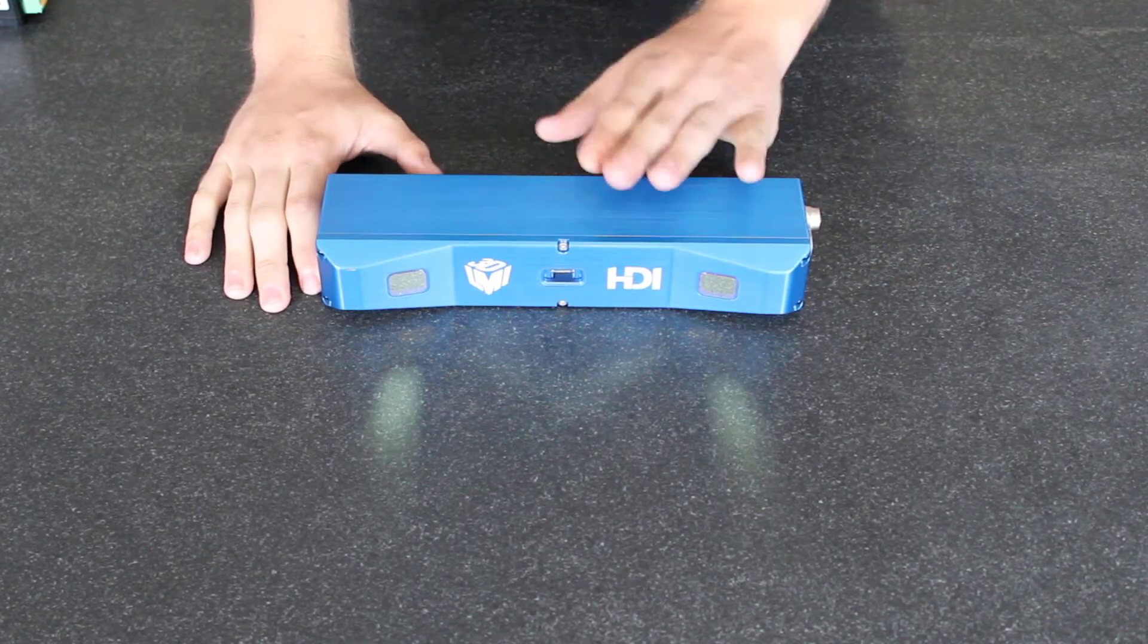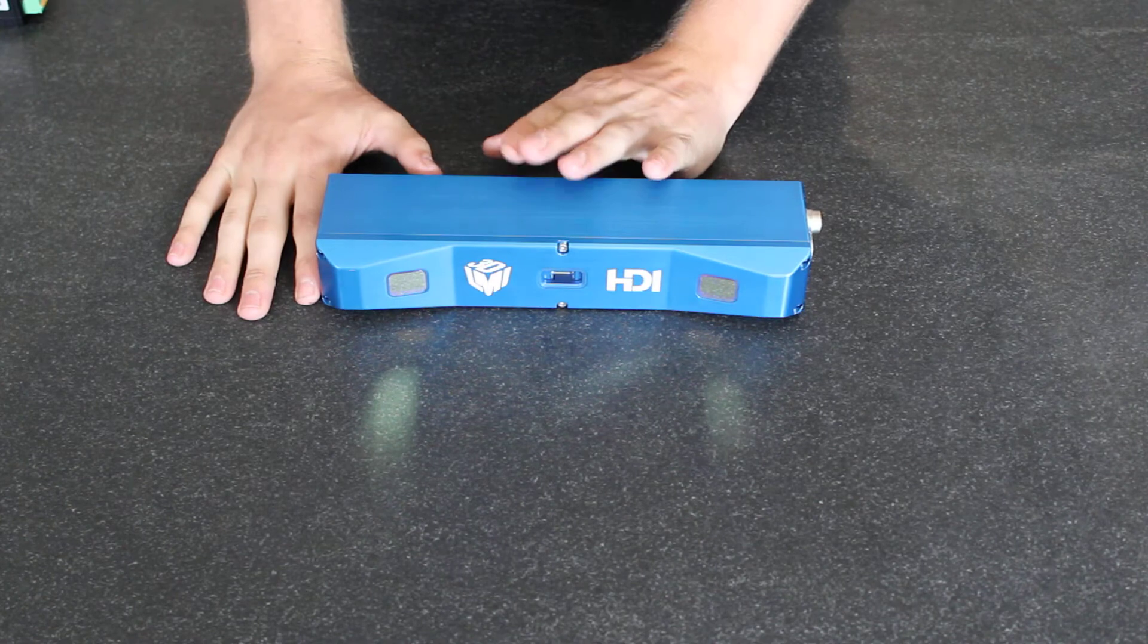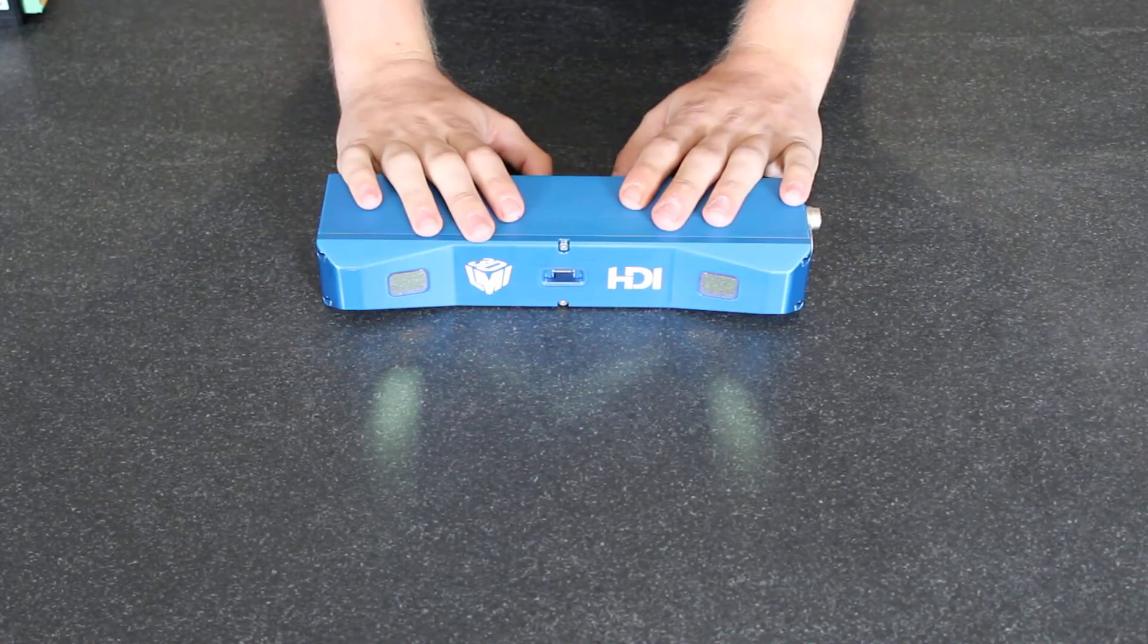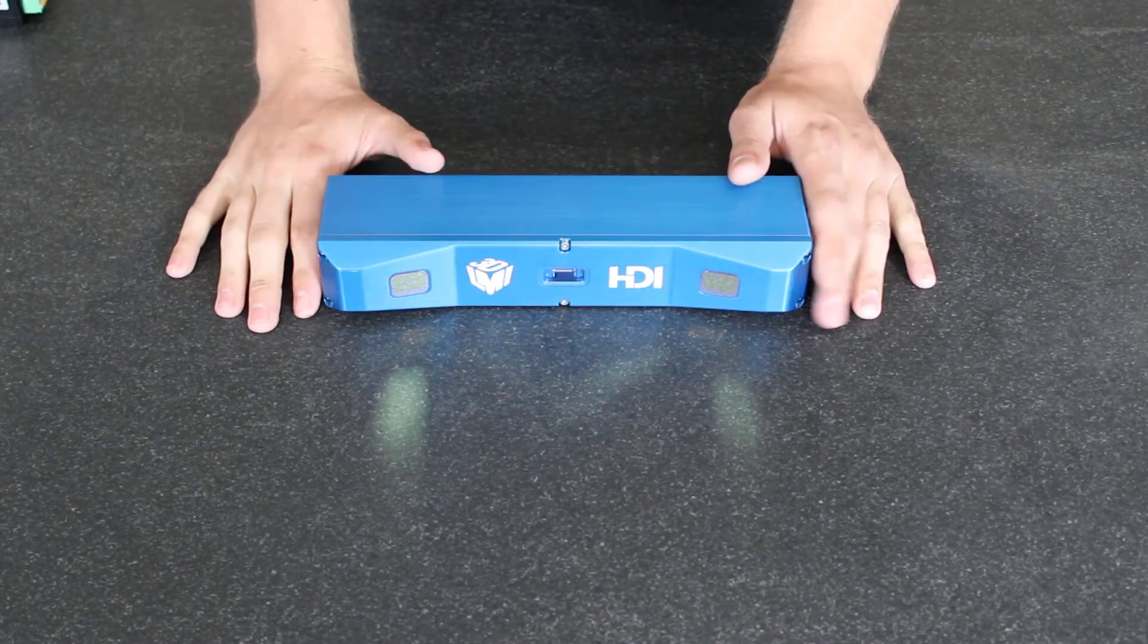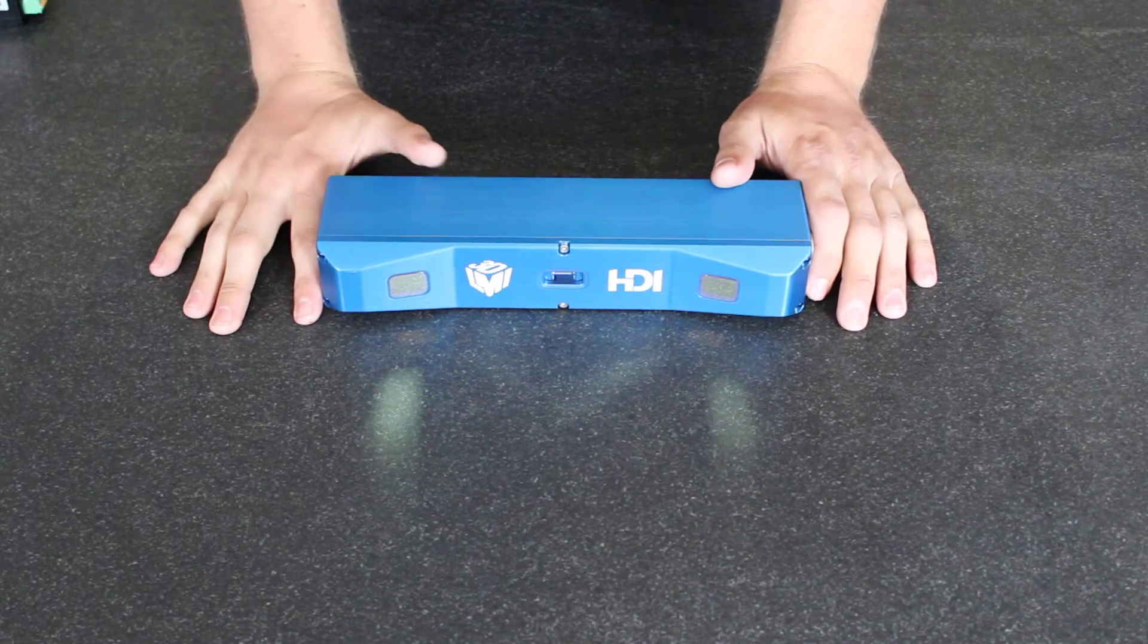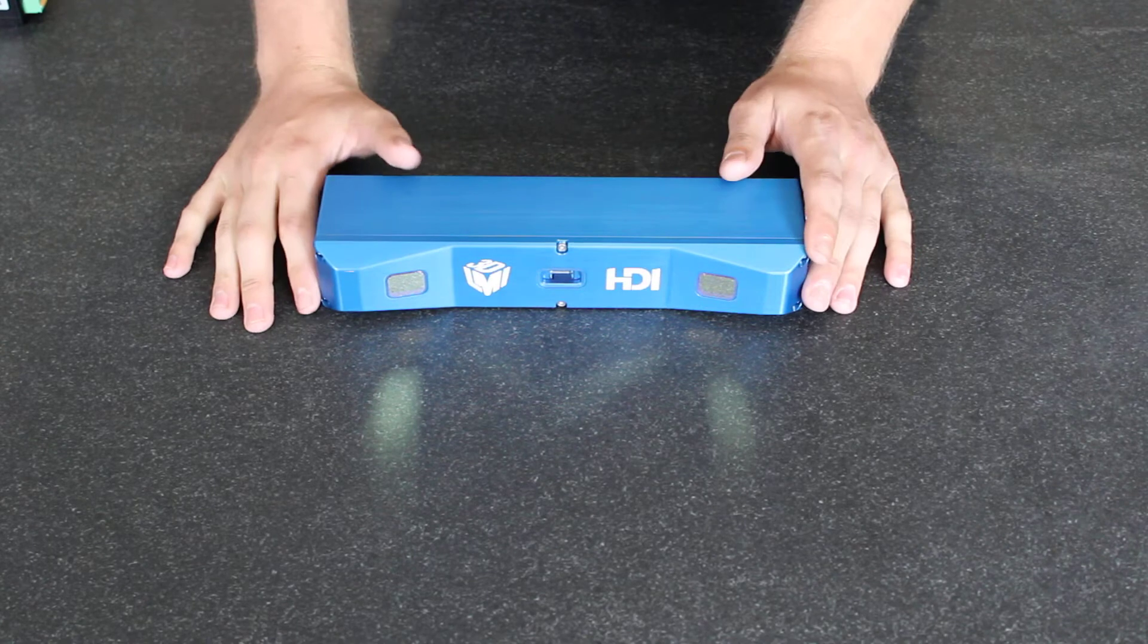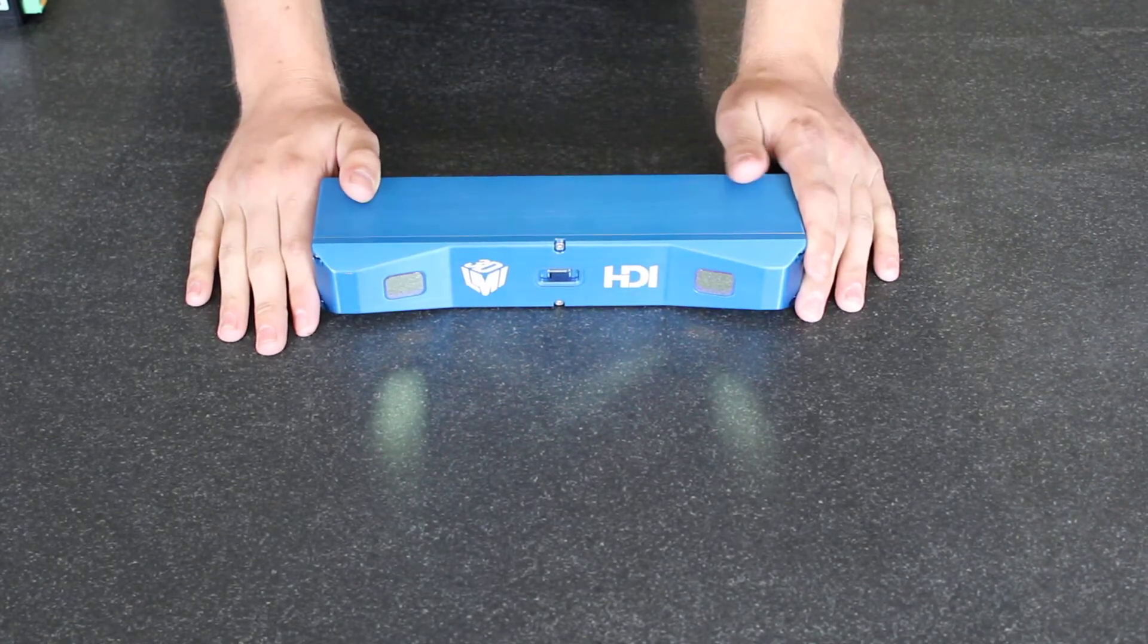This system can be used in applications such as factory automation or any sort of 3D scanning that would need to be done in a harsh environment. The HDI 120 is IP67 rated, which means we can throw water on this guy, throw dirt, dust, grime, whatever. It's not going to hurt this scanner.